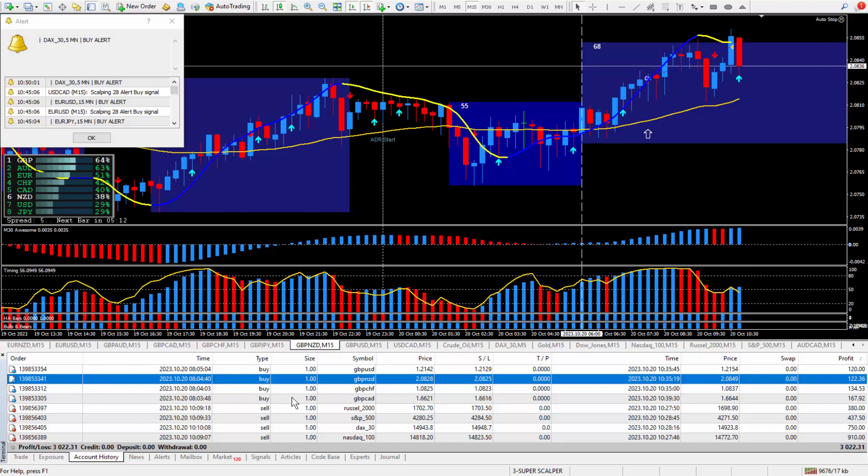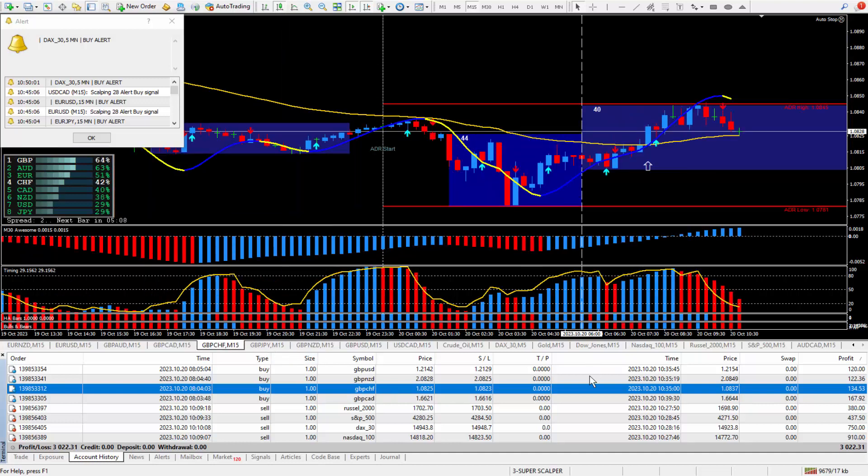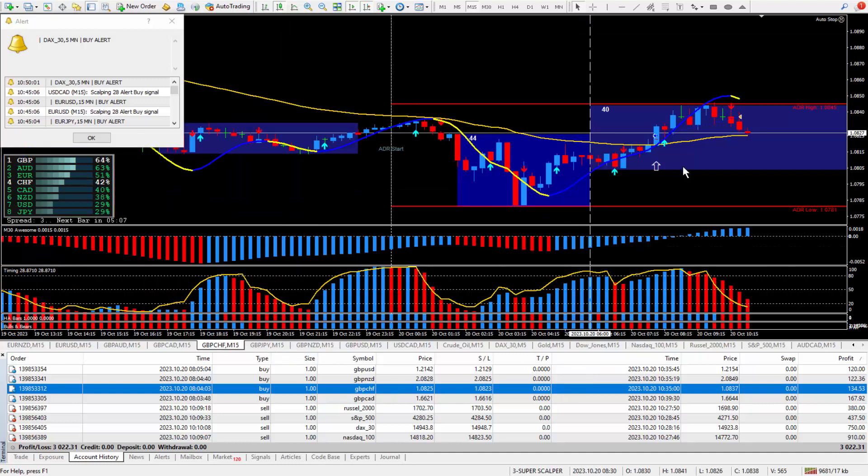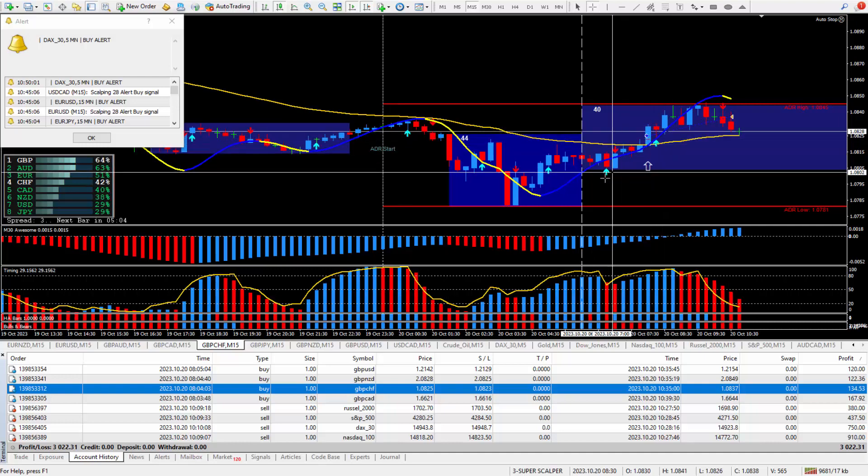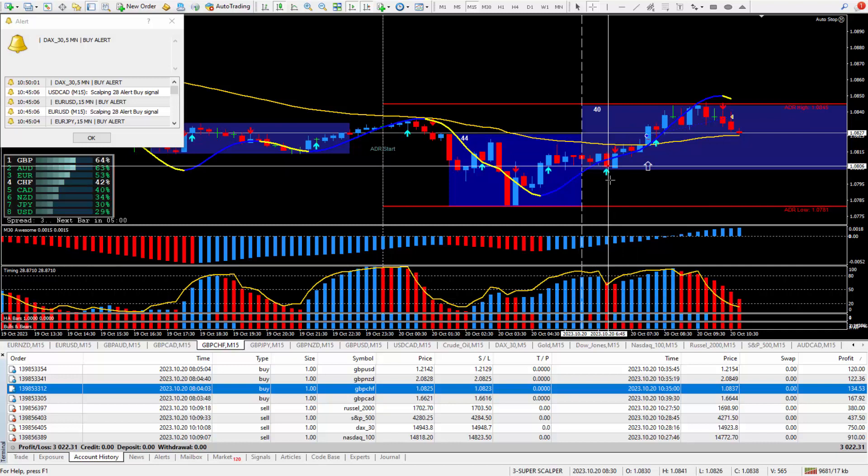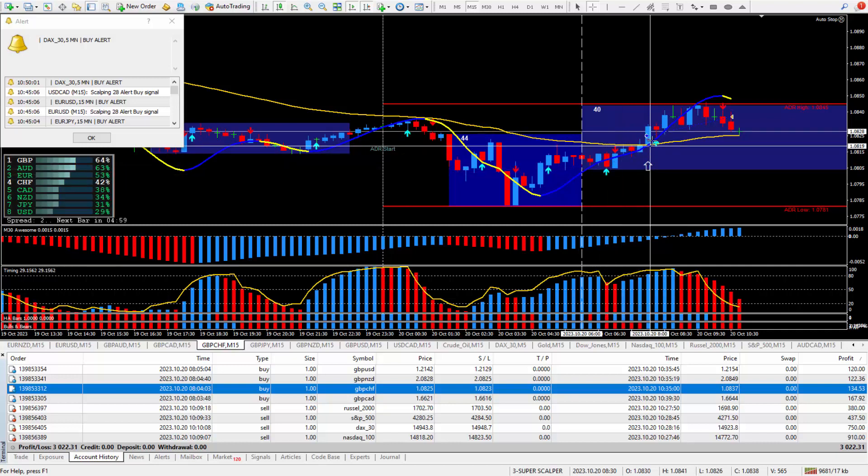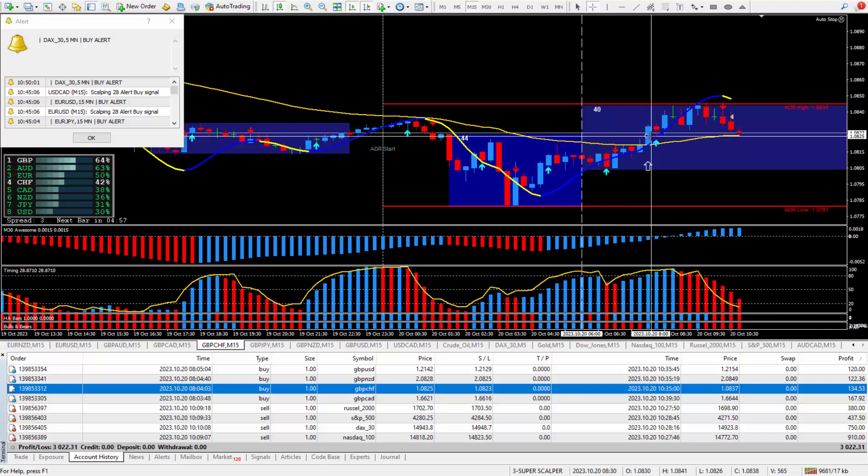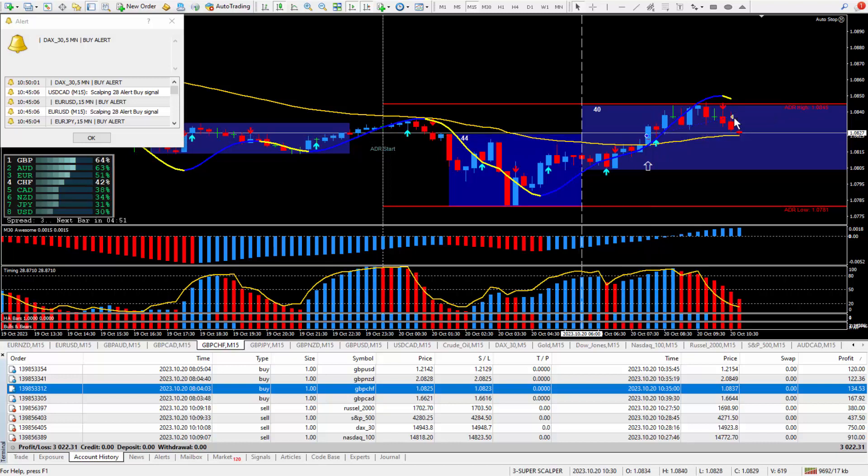Moving on to the next trade, which is the Pound Swiss. Let's see where I got in, first of all. Right at this cursor, scalper was blue saying to buy, super signal blue saying to buy. Took the trade at this cursor, and I closed it out here, just being happy, looks like with about 11 pips, and that paid out $134.